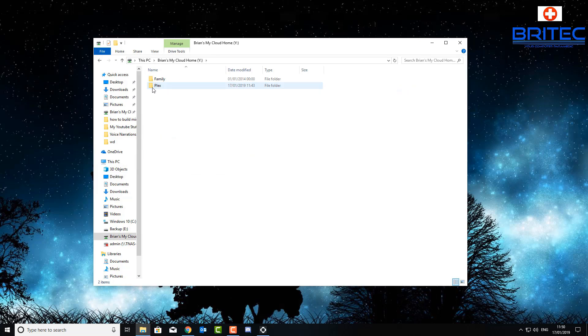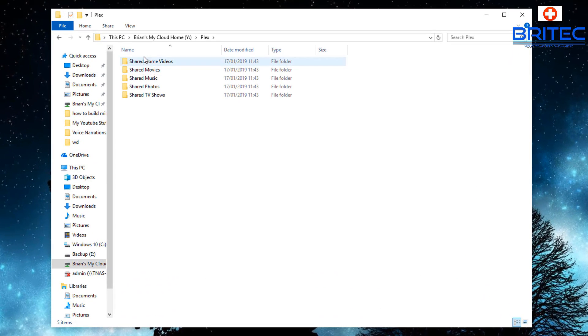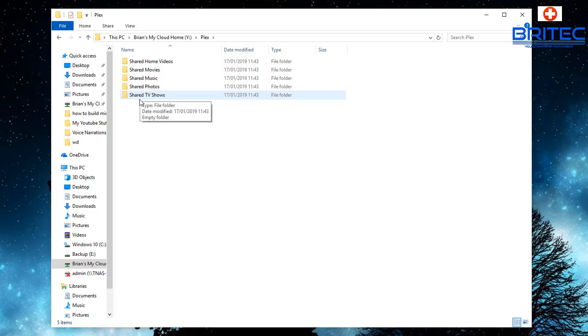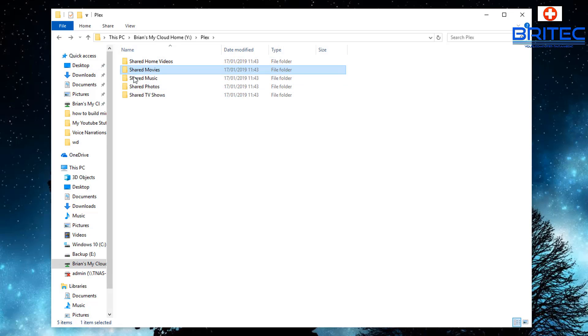You should now see when you click on this, you should now see a Plex folder. Click on the Plex folder and you should see shared home videos, shared movies, or whatever folders that you've created. And if you've left them default, they will look like exactly what you're seeing here. There's nothing inside them yet so we need to put some data in there.